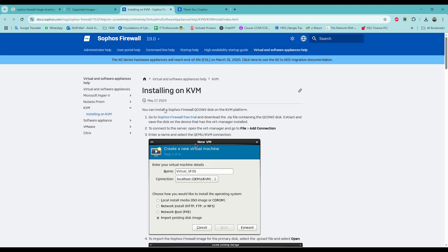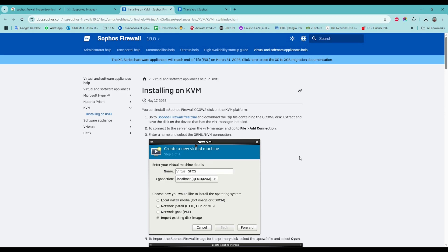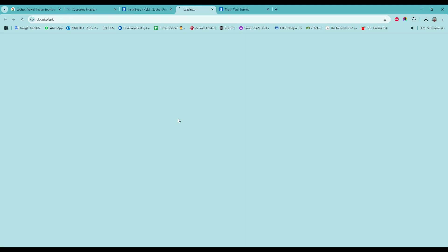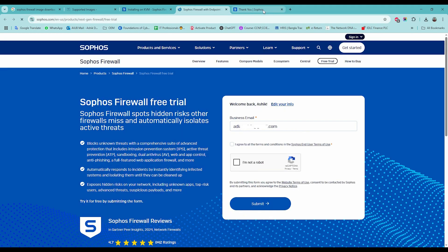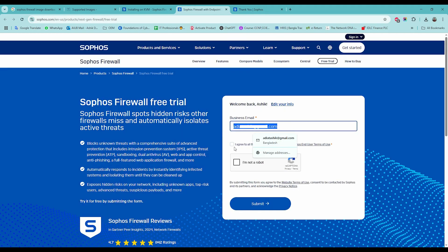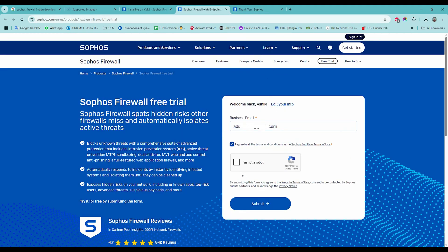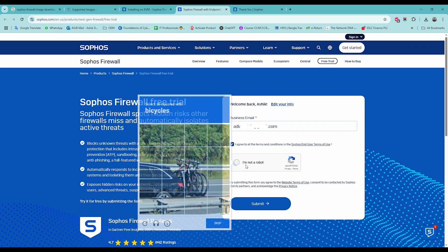You can install a Sophos Firewall CO2 disk on the KVM platform. Go to Sophos Firewall free trial and download the zip file containing the CO2 disk. Put your email address to download the image disks.